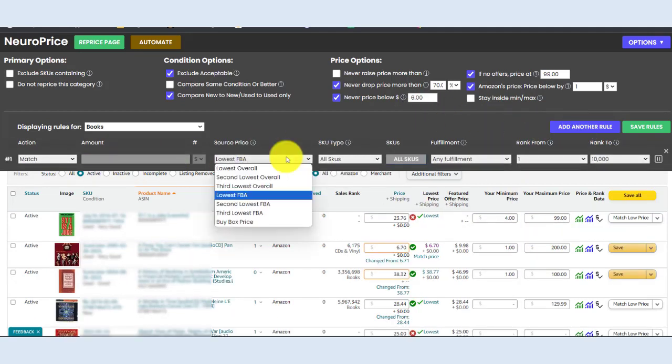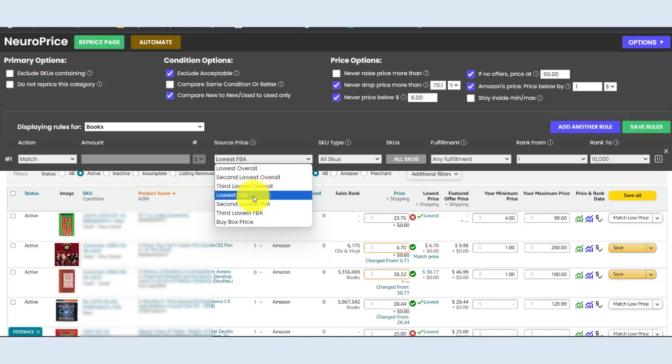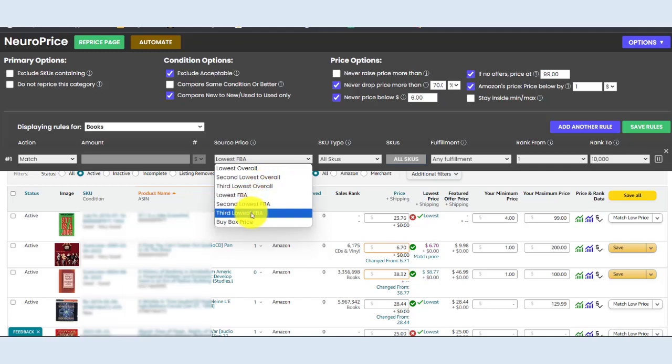NeuroPrice offers you a level of precision that quite simply no other repricer offers. You can price against the lowest overall, second lowest overall, third lowest overall, lowest FBA price, second lowest, and third lowest FBA price as well as the new or used buy box price.